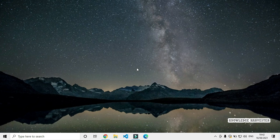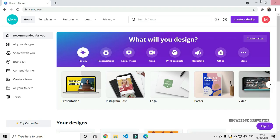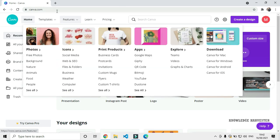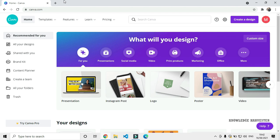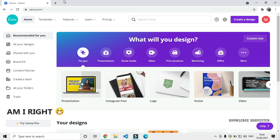Hello guys, welcome to the Knowledge Harvester channel. I am going to talk about useful websites in internet series. What website is canva.com? You can learn about this website.